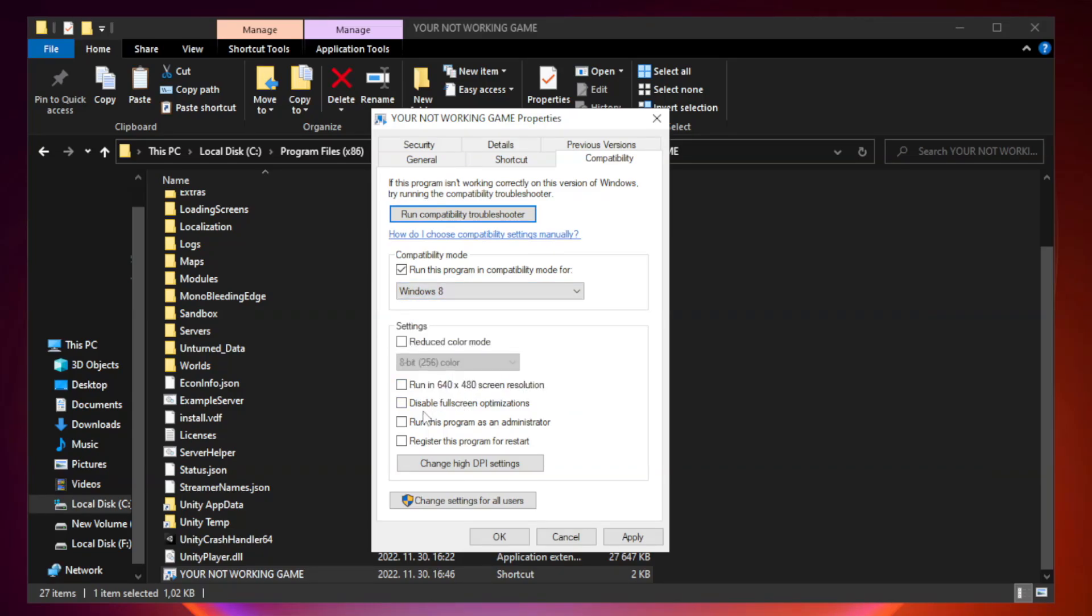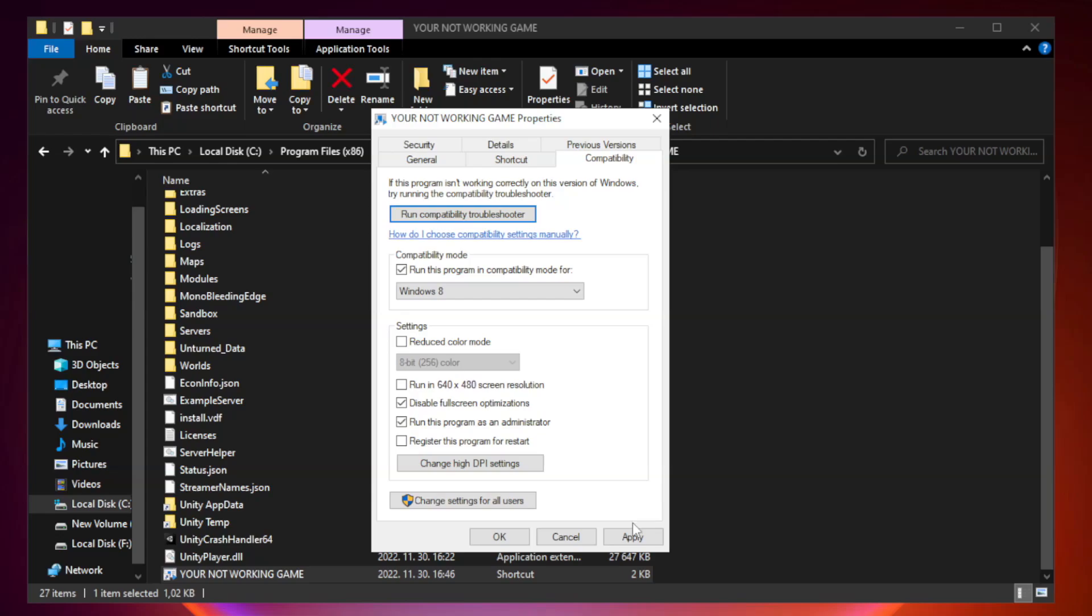Check disable fullscreen optimizations. Check run this program as an administrator. Click apply and OK.